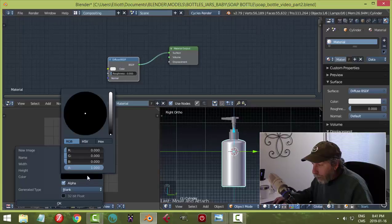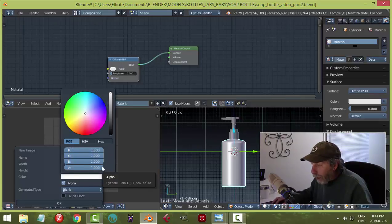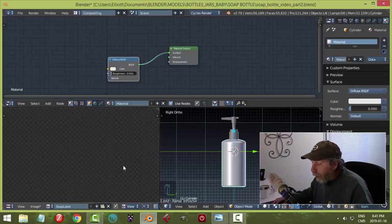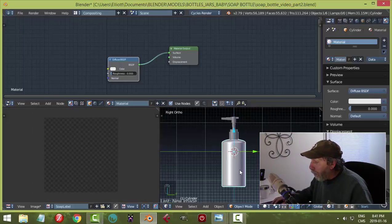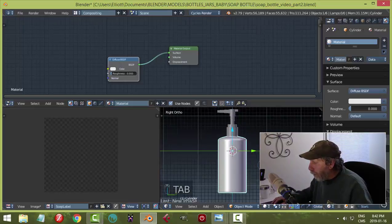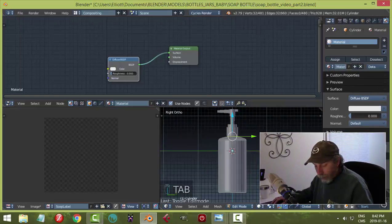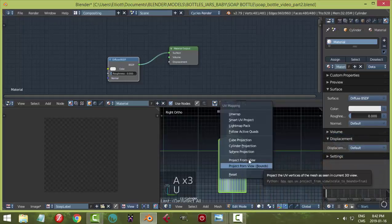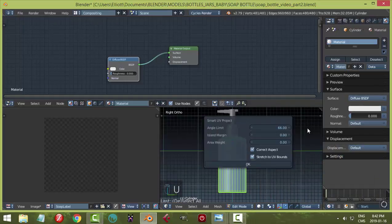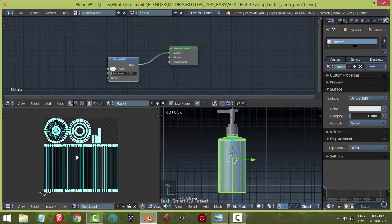Under color I'm going to click the black swatch and drag it all the way up to white. For alpha, I'm going to drag it all the way to the left and click OK. I'm zooming out a little bit. Back over here to my bottle in right ortho view, I want to put my label on here. I'll go into edit mode, select everything, hit U to unwrap, choose Smart UV Project, set the island margin to 0.3, and hit OK. There's my UV — I don't have to do anything with it.